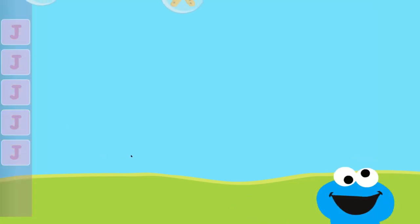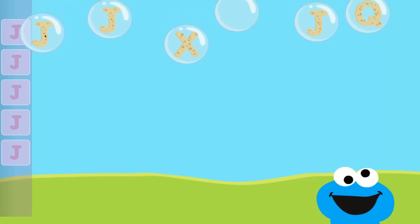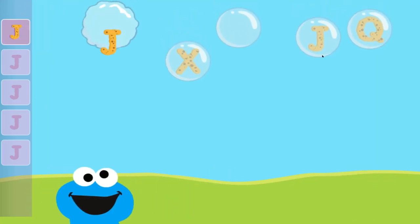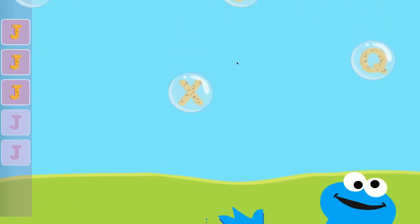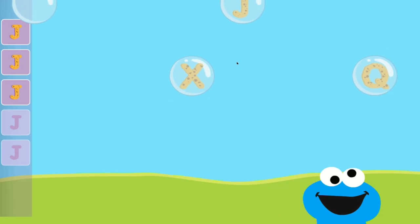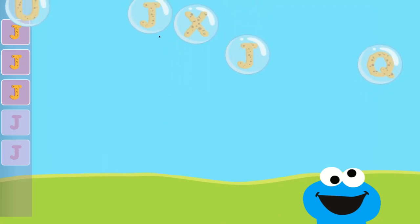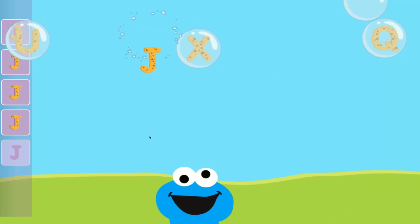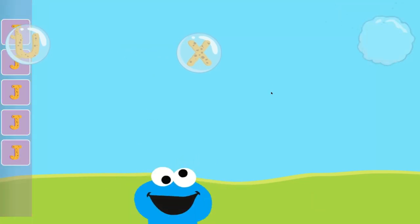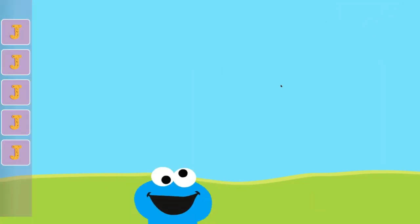Pop the bubbles with the letter J. You did it! You popped the bubbles with the letter J.